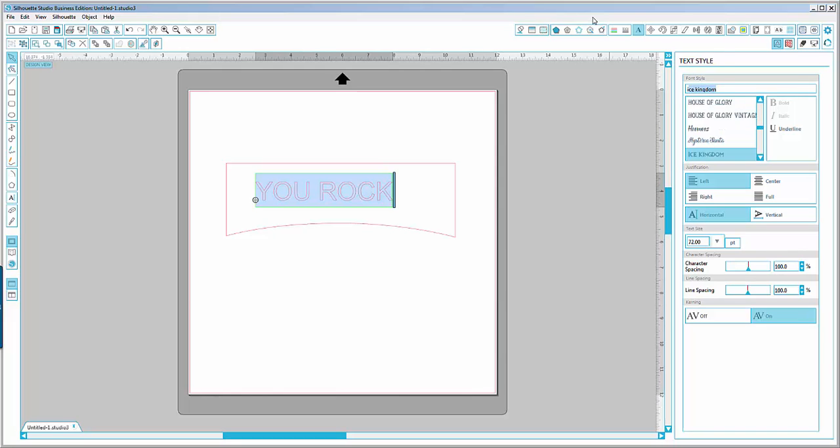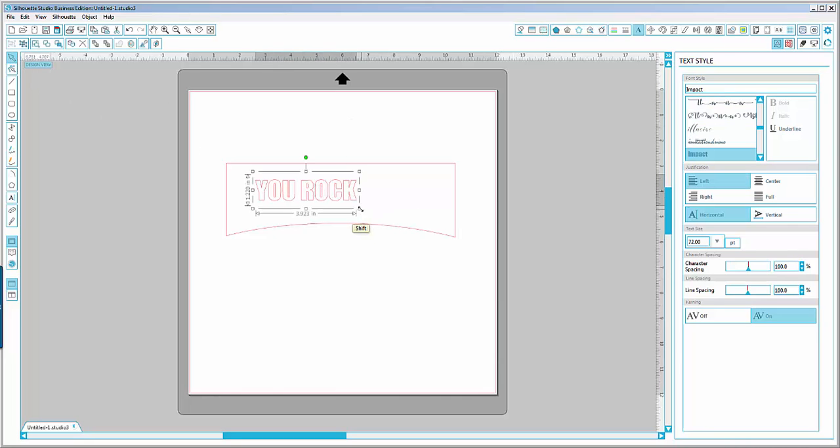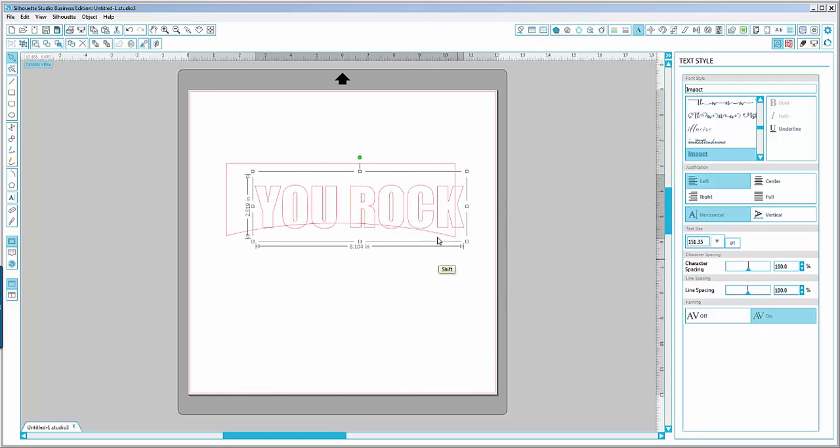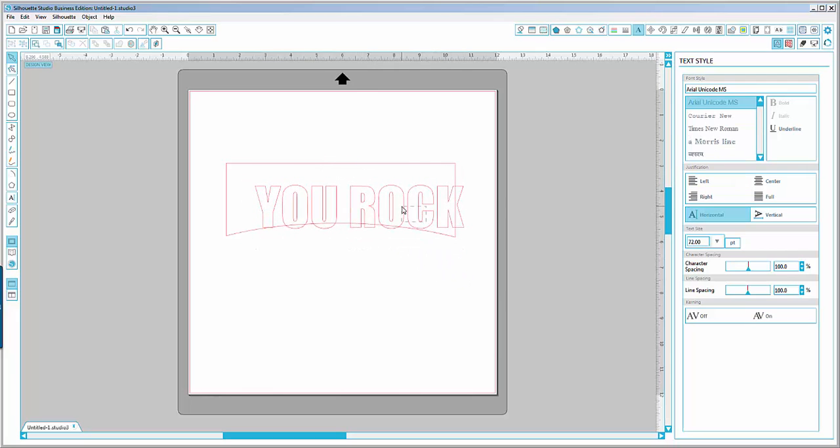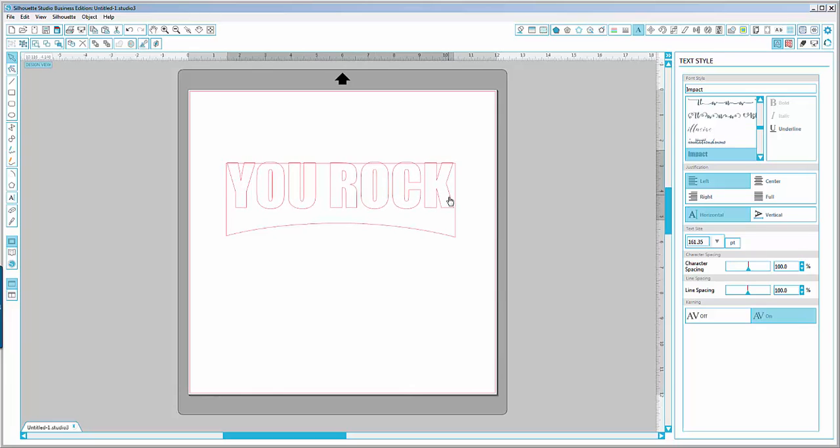I'll use Impact because the letters are formed in such a way that they are thick, and it makes it easier for you to shape them according to the base shape.